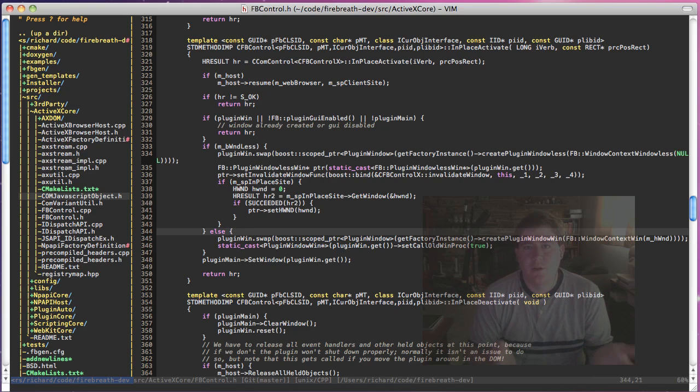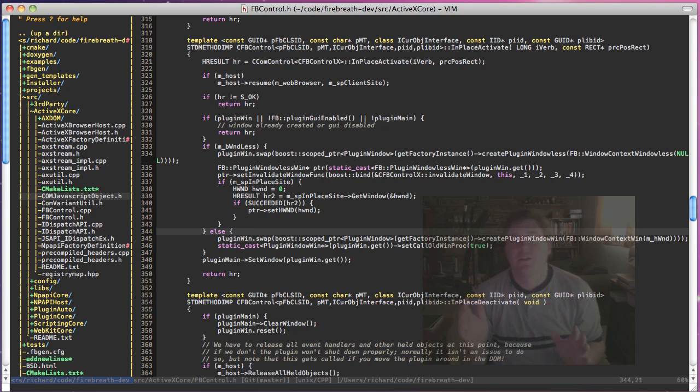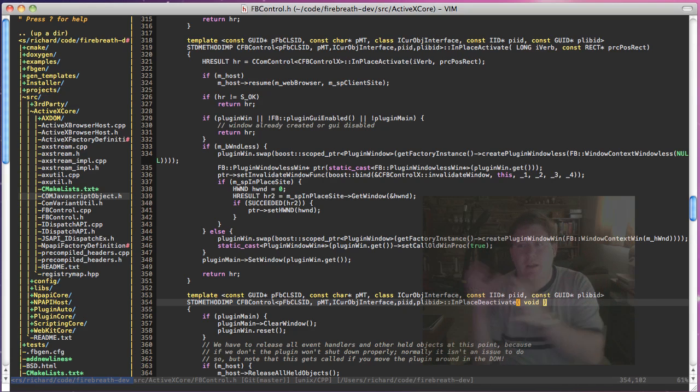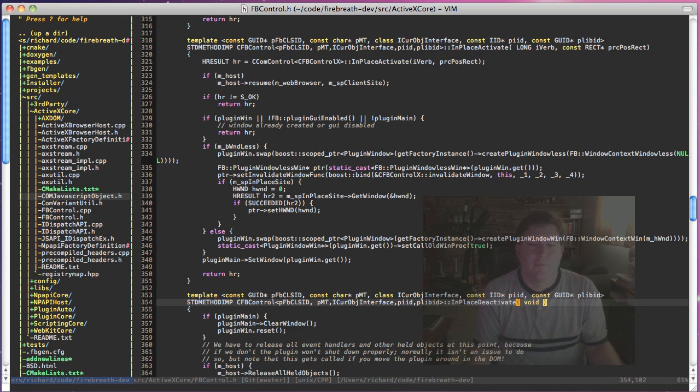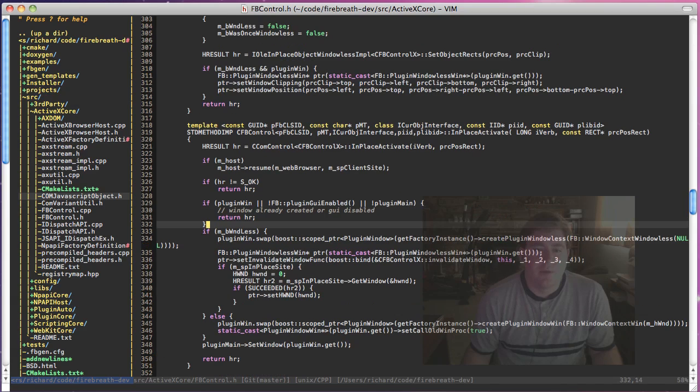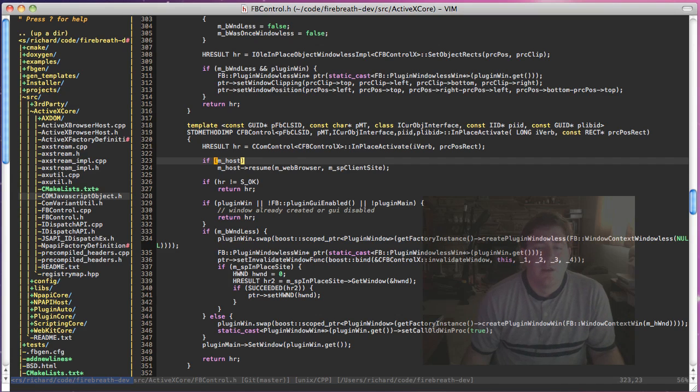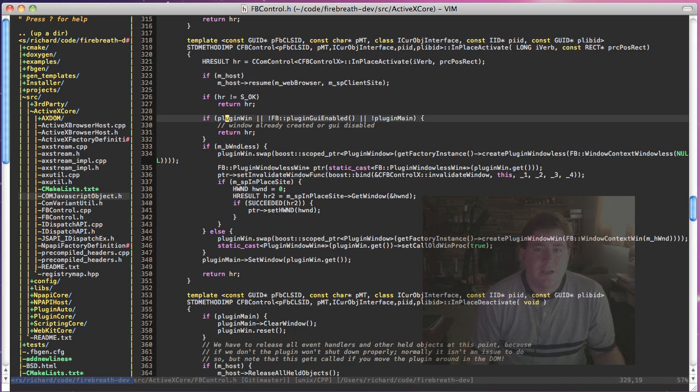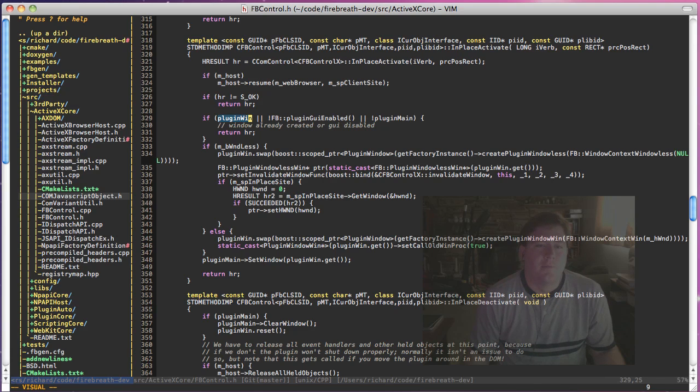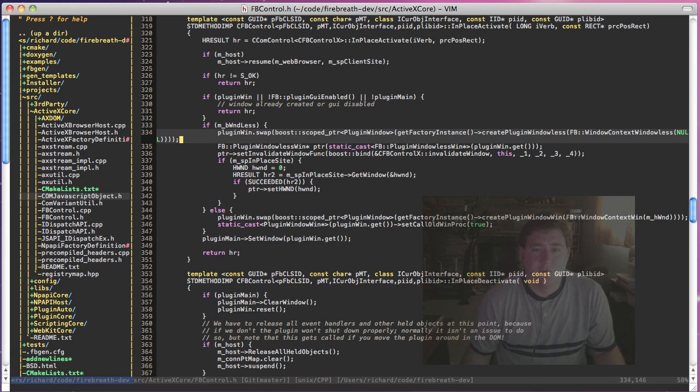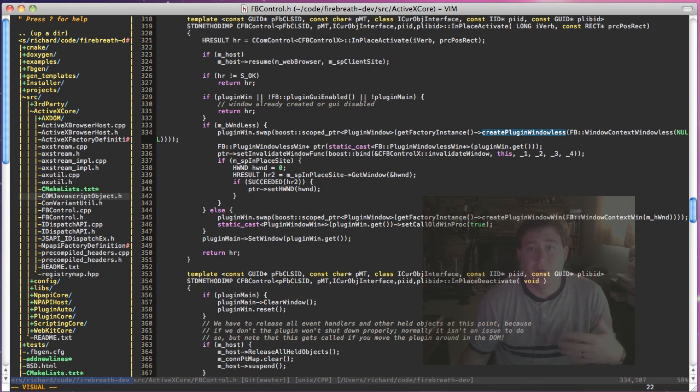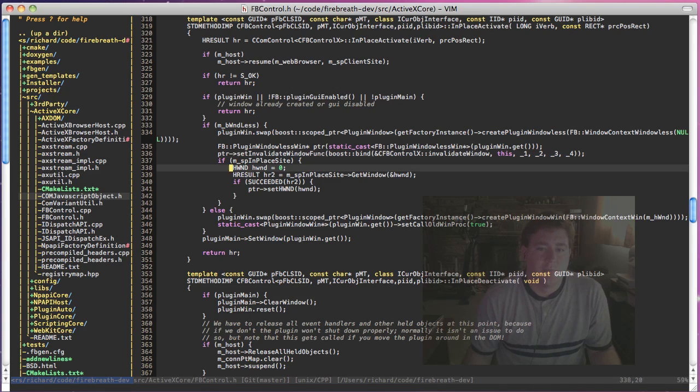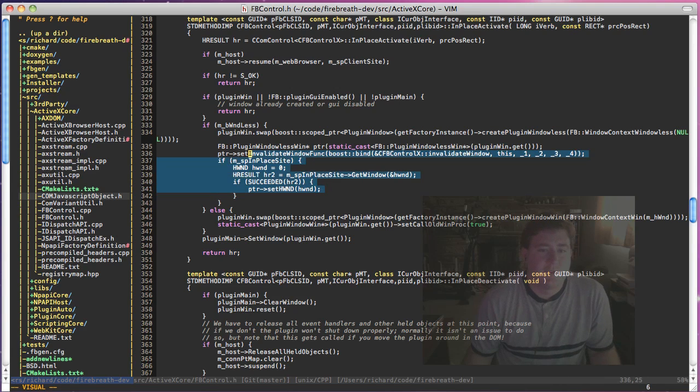Now the only time the in-place deactivate gets called other than plugin shutdown that I'm aware of is if it is in the DOM and you move it into a different place in the DOM or if you create it out of the DOM and then move it in. So it's not usually a big issue but it is still something to be aware of if you're doing that. And so basically you can see here we're detecting if in-place activate has been called again but we have a plugin window or the GUI is disabled, then we're going to just ignore it. Otherwise we check if it's windowless or windowed and if it's windowless we're going to create plugin windowless. Call that on the factory instance so if you want you can customize the plugin window windowless object, we set up the invalidate callback and we get things going.